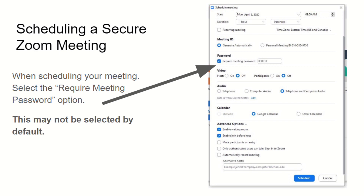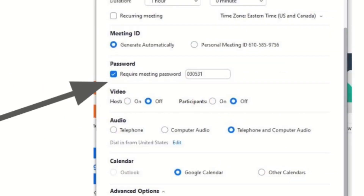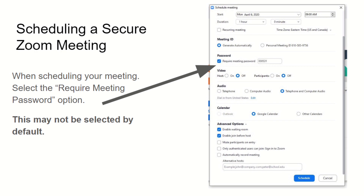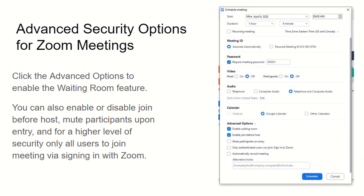The first thing to do from an end-user perspective: when you schedule your meeting, require a meeting password. This is generally not chosen by default, but Zoom is changing that now and requiring it by default for anyone with a free license, and they're working on including that for more users. So make sure you have that enabled.